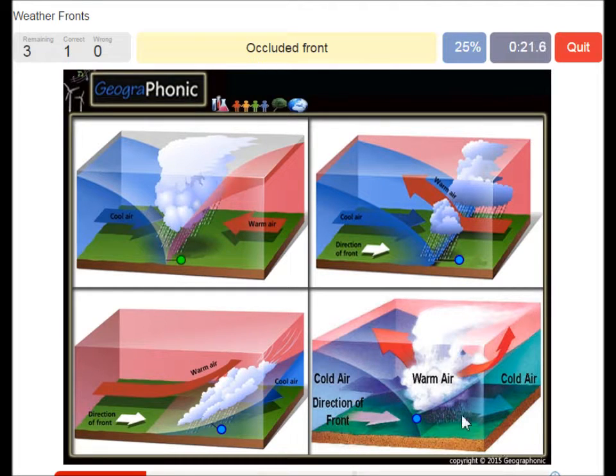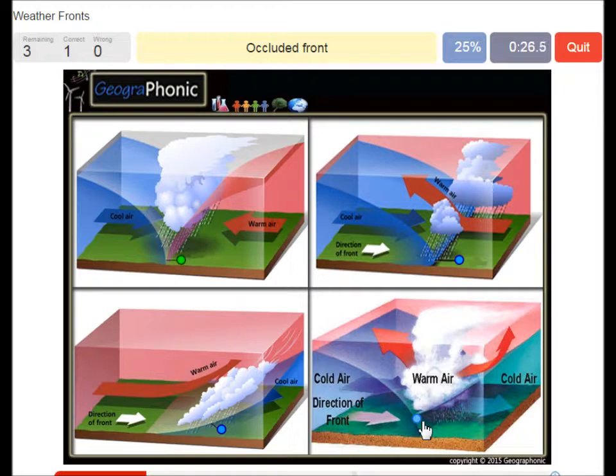Here we see an occluded front. An occluded front is associated with heavy, heavy storm.